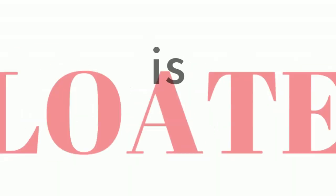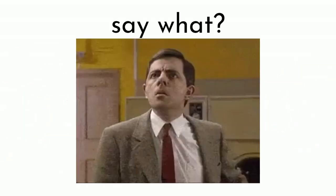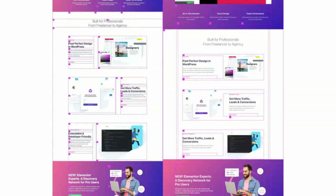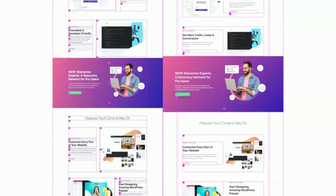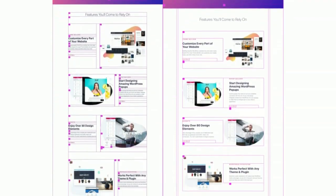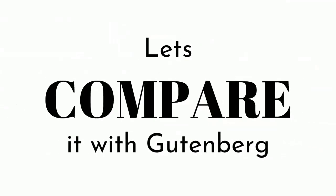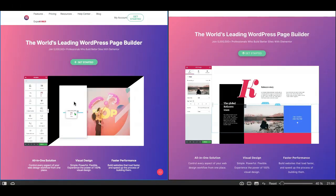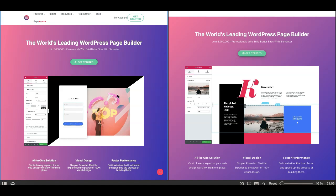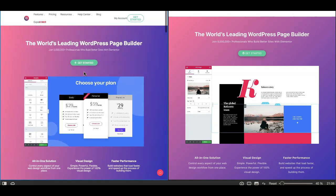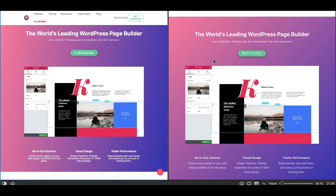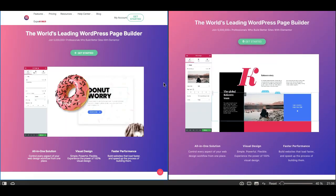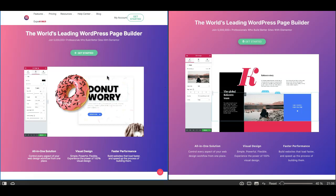Your beautiful Elementor website is bloated. I know how it feels, but this is not a WikiLeaks — it's been like that since day one. Keep watching as I'll show you in this video the bloated code generated by Elementor and compare it with the code generated by the Gutenberg editor for the same visually identical pages.